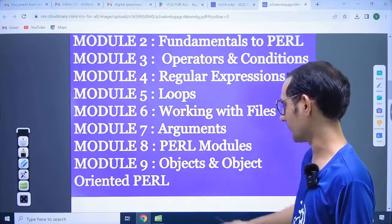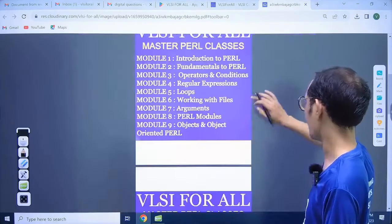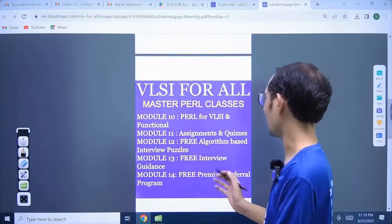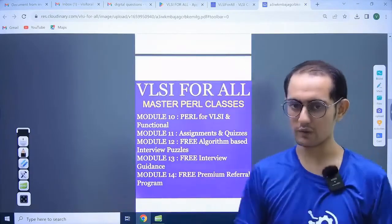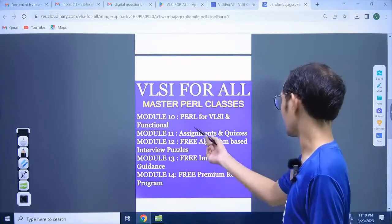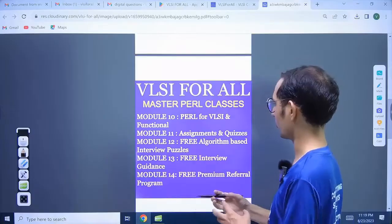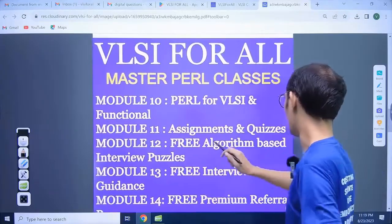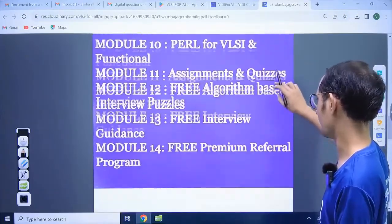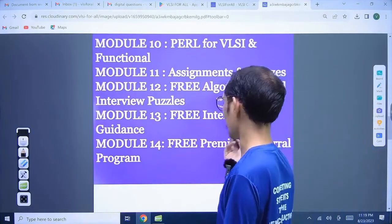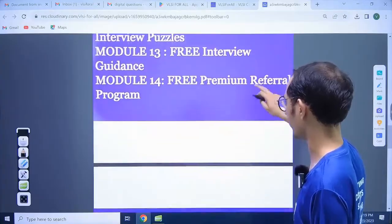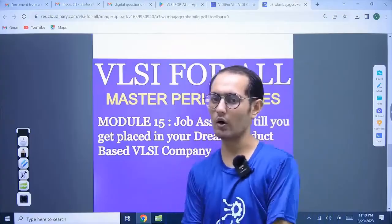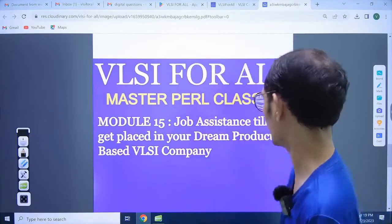There is an OOP concept related to Perl — we will discuss objects and classes. After that we will discuss how basically Perl is applied in VLSI, because Perl is very broad but we will focus on application things we are going to use in VLSI. After that assignments and quizzes will be there, puzzles, and interview preparation and guidance. A referral program will be free of cost, and job assistance will be free of cost in all our courses.